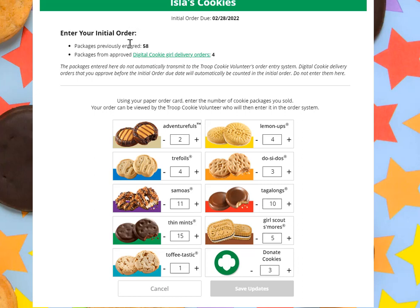It will include both the cookies you ordered and the ones that are prepaid approved girl delivery orders in Digital Cookie. If you have any questions about anything related to your initial order, please check with your troop cookie volunteer who can assist you.